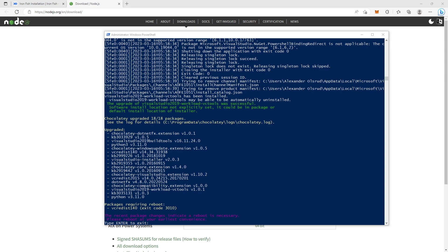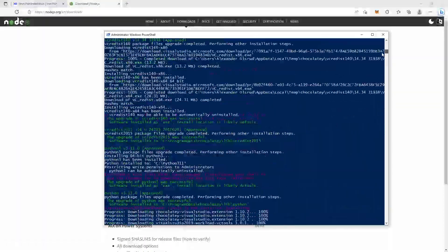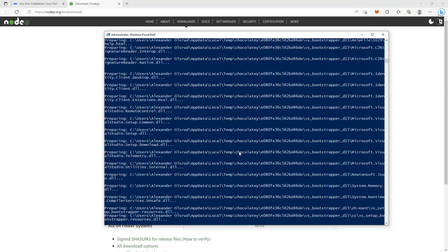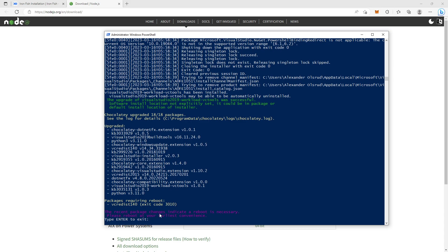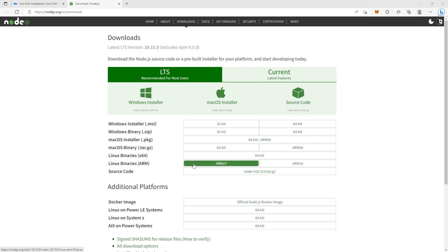When you finish installing the Node.js application, go to the Windows tab and search for Windows PowerShell. In the PowerShell window you have to run the command: `npm install -g ironfish`. After you run that command, PowerShell should start a process. When it's finished, you'll see a message saying recent package changes indicate a reboot is necessary — please reboot at your earliest convenience. Type Enter to exit, then reboot your system and we move on to the next step.